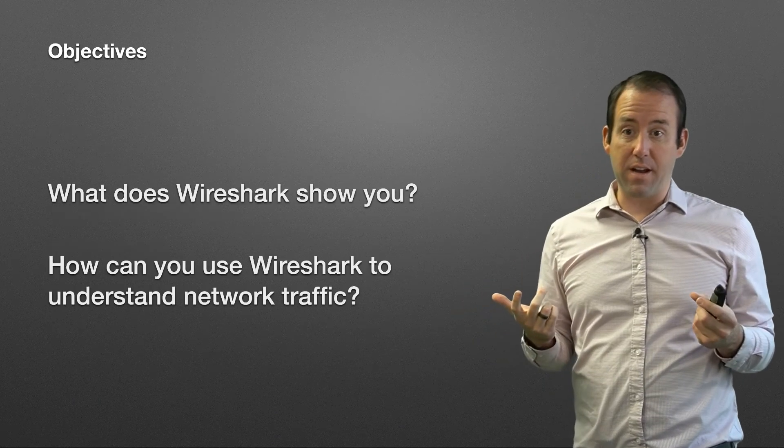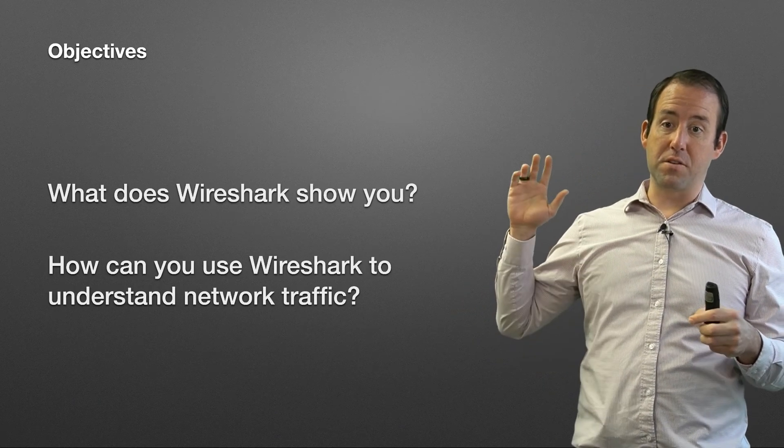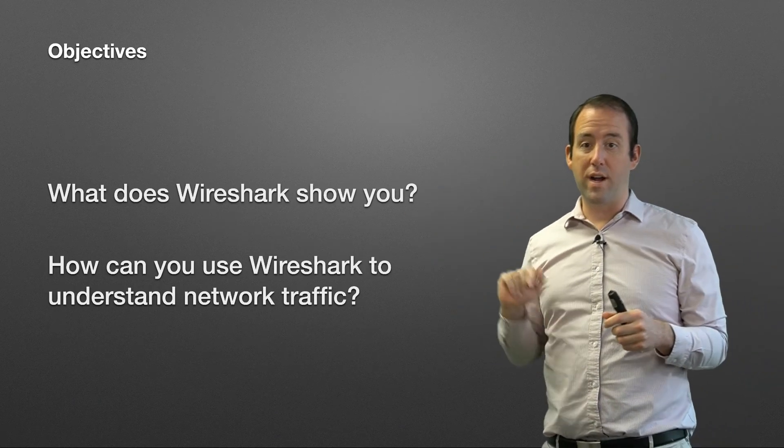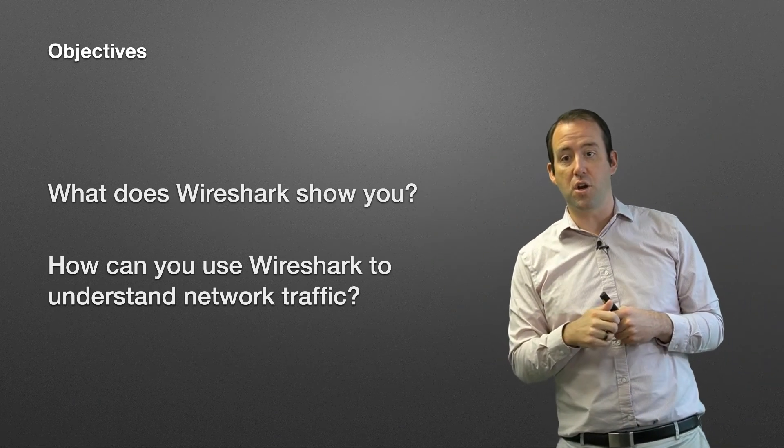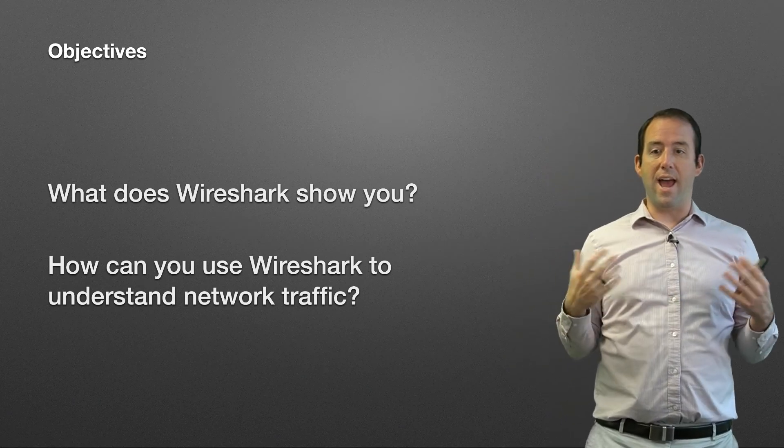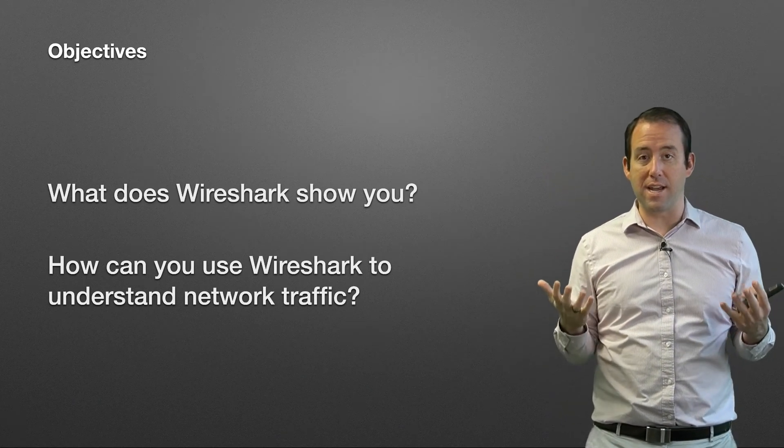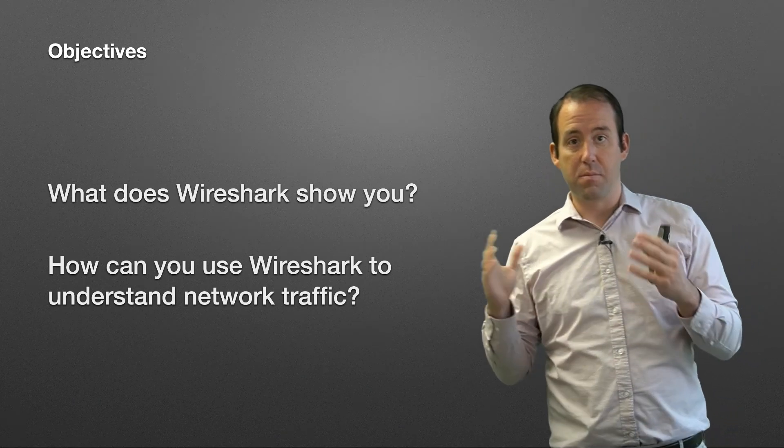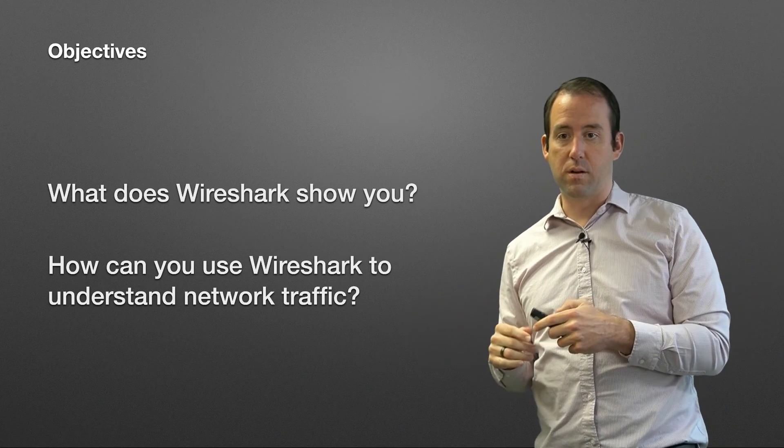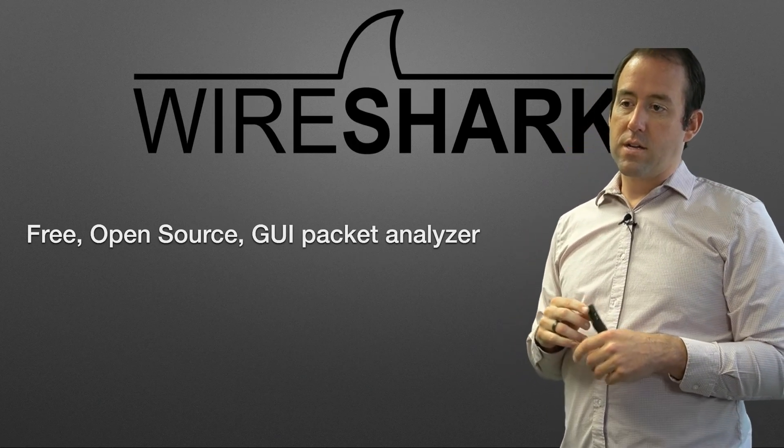After this video, you should be able to answer these two questions. What does Wireshark show you? And how can you use Wireshark to understand network traffic? Both of these we will cover right now.